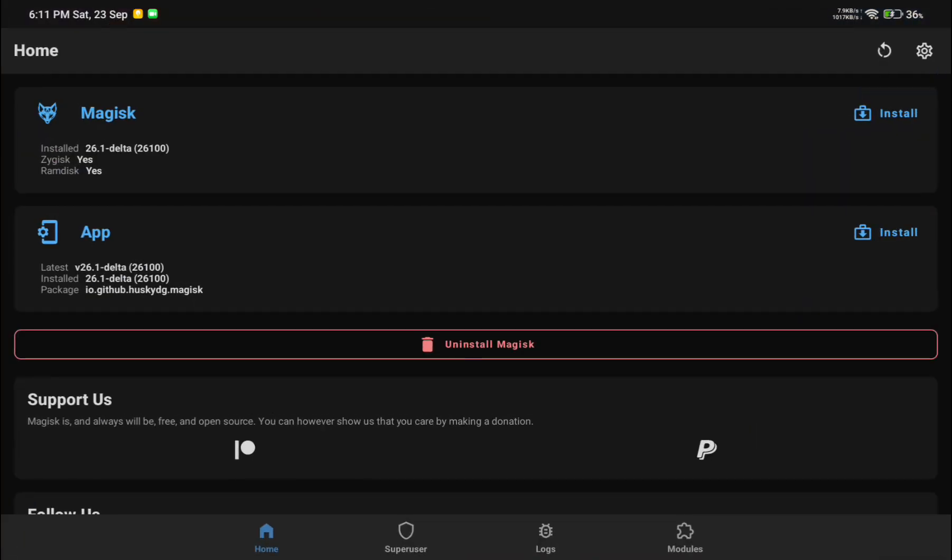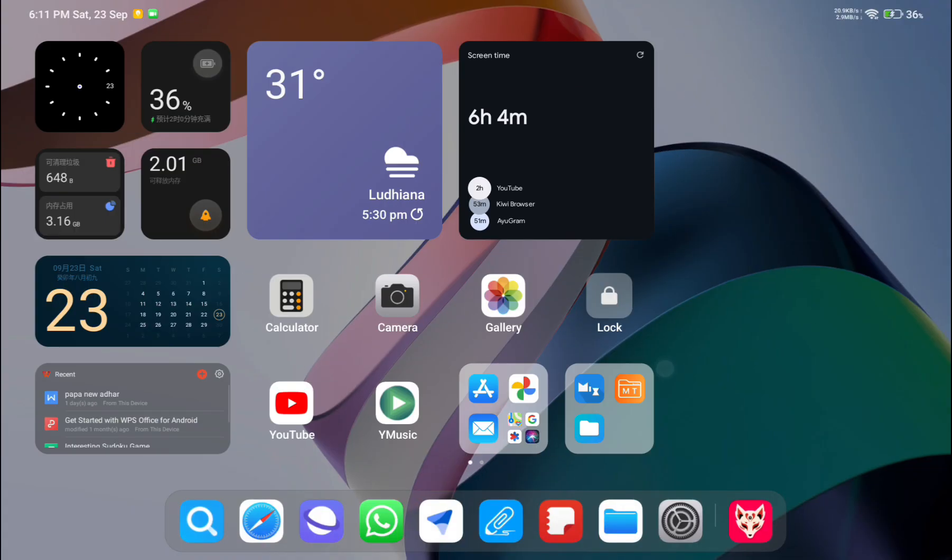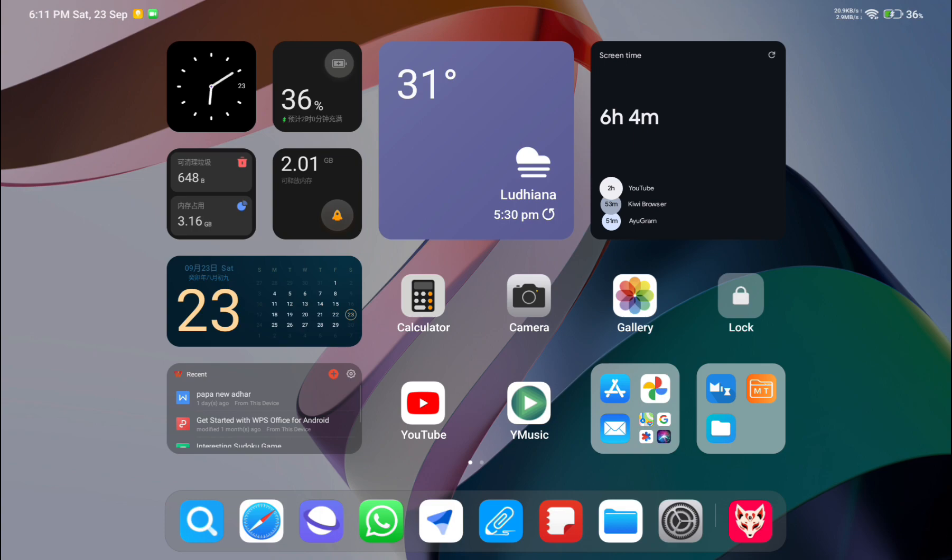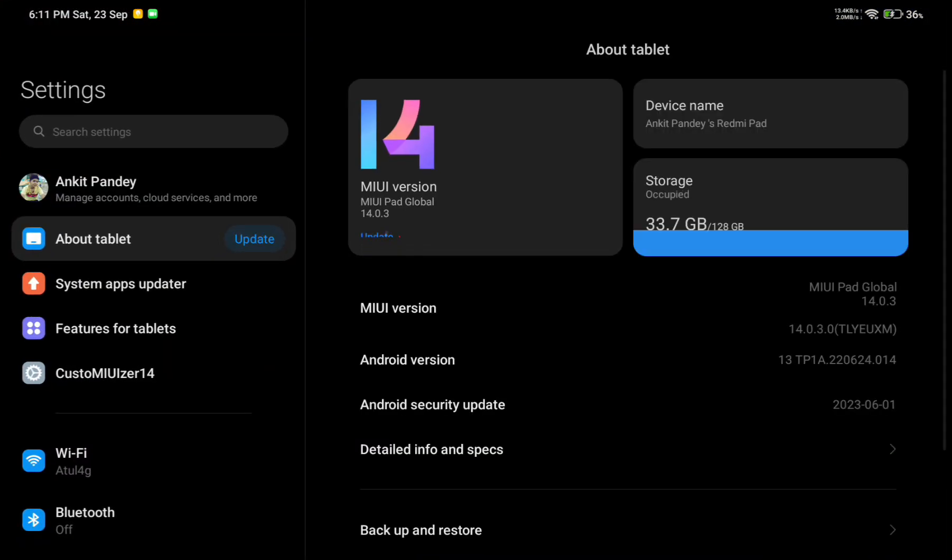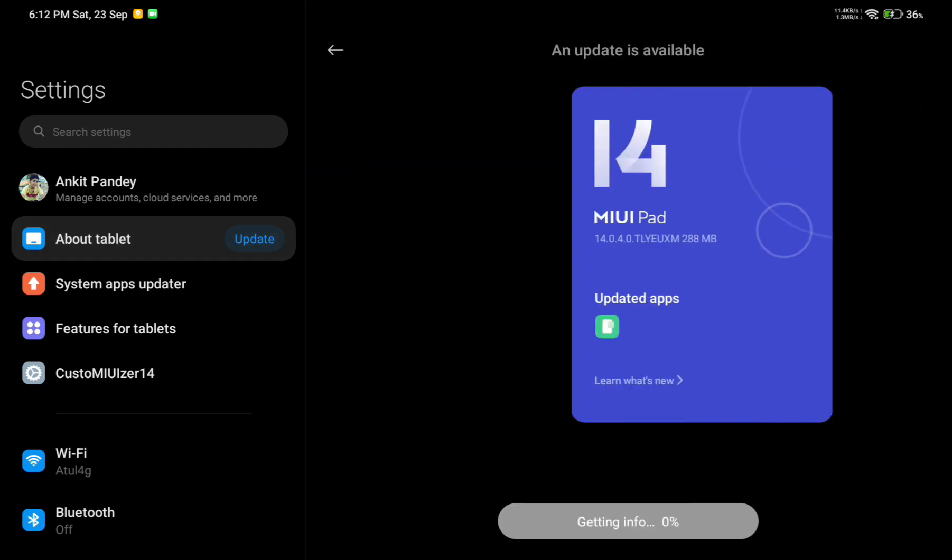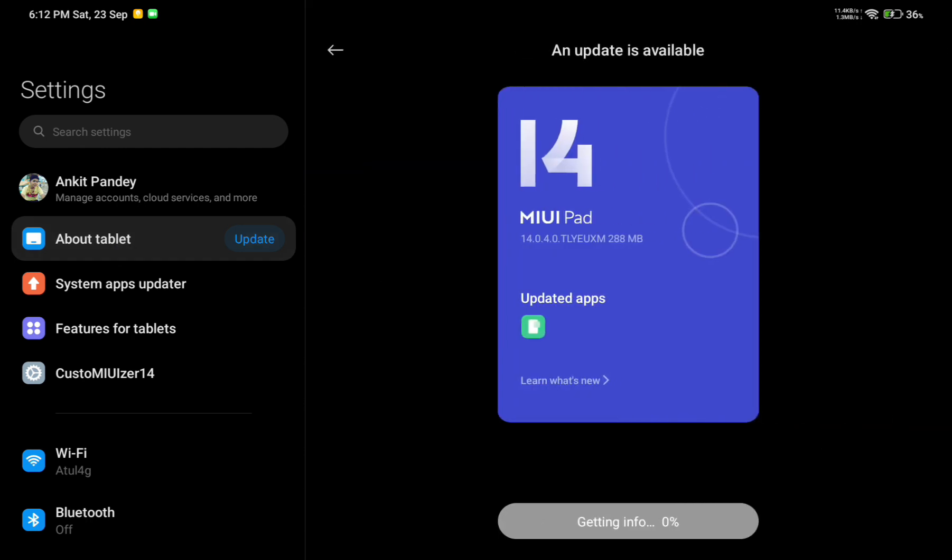Without wasting time, let's get started. First, open your settings and go to About Tablet or About Device. Simply select your MIUI version and you can see the Download Update button. Just click on Download Update.